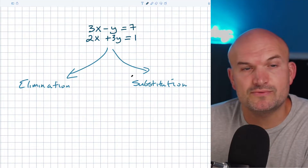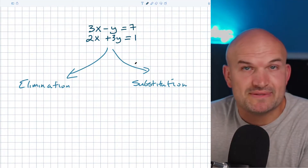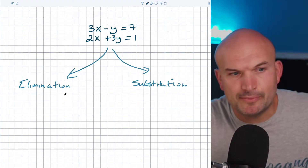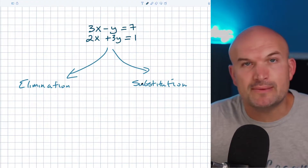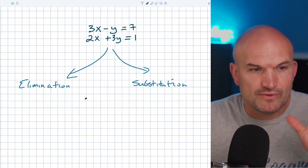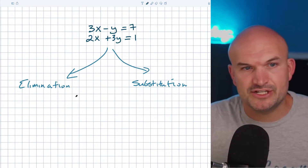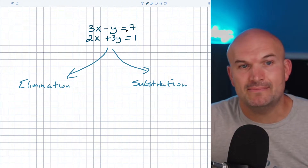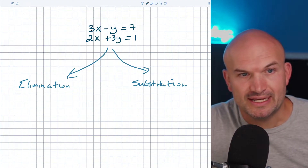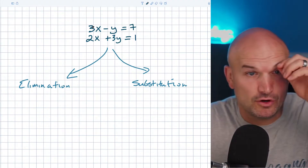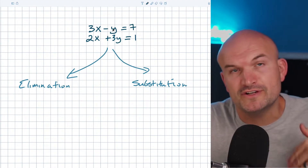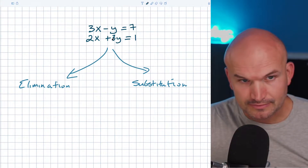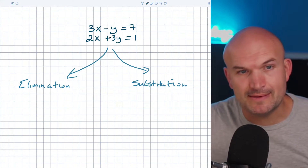What I'm going to do is just work through these in steps, focusing on what would be the first step if we were going to do elimination, and what would be the first step if we were going to do substitution. The first step for elimination is you've got to get the coefficients to be exactly the same. The coefficients for x are 3 and 2, and the coefficients for y are negative 1 and positive 3, so they are not exactly the same.